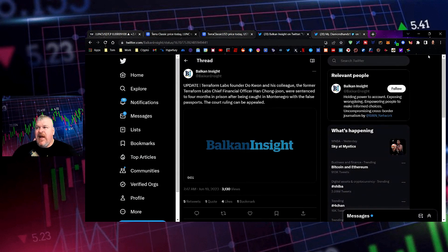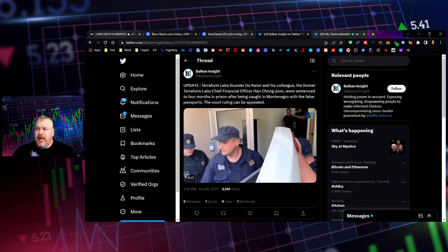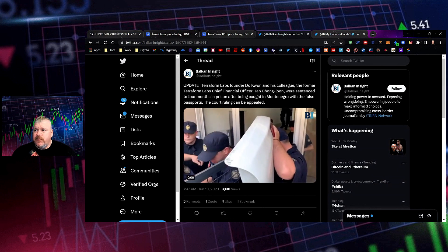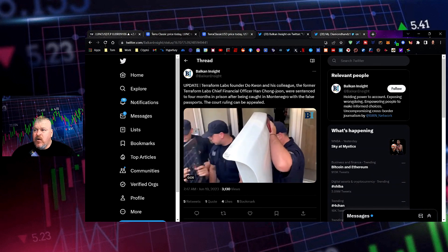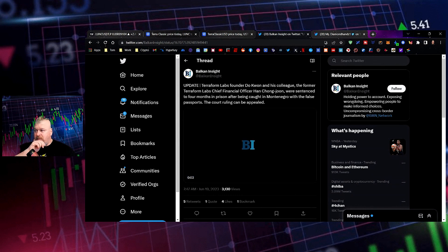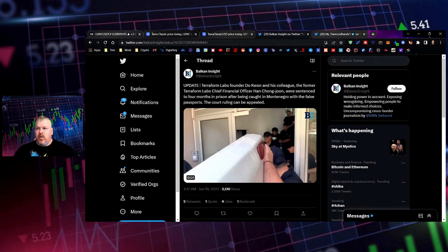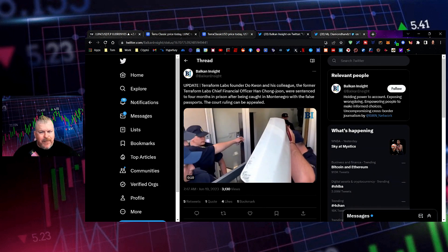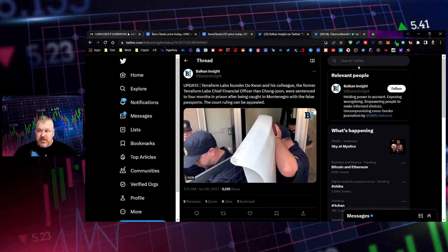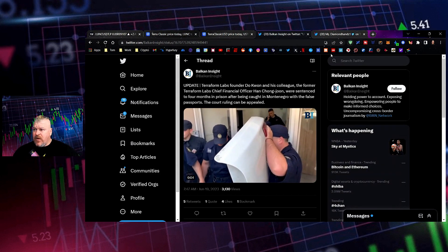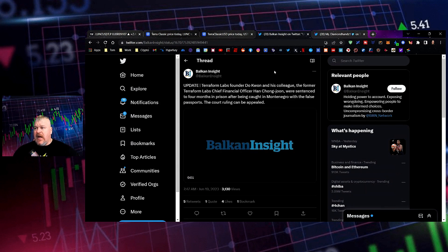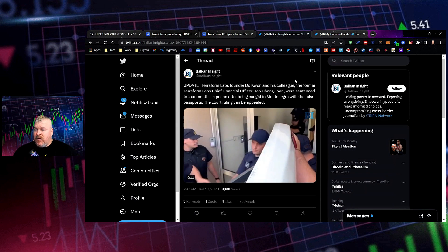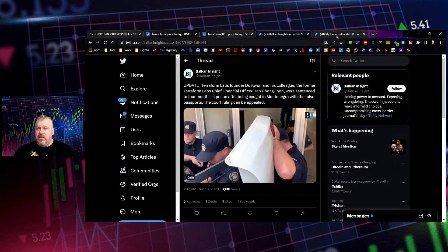Terraform Labs founder Duquan and his colleague, former Terraform Labs CFO Hang Chung Jun were sentenced to four months in prison after being caught in Montenegro with false passports. The court ruling can be appealed. Now, the question obviously is why would they have false passports? Like that's the important part, right? If they were innocent this whole time, why do you make yourself guilty when you're being innocent? I don't have the answer to that right now, but we did see it play out. He is now in prison for a couple of months and we'll see what happens.